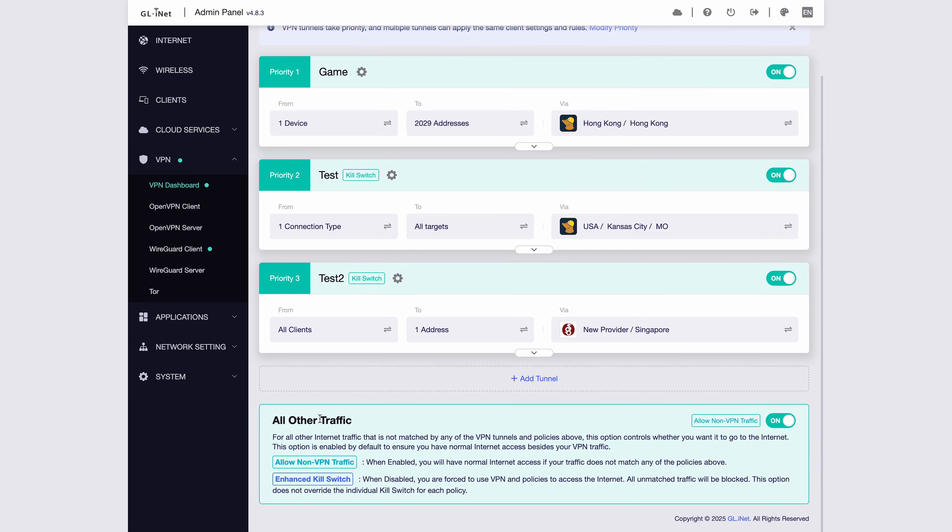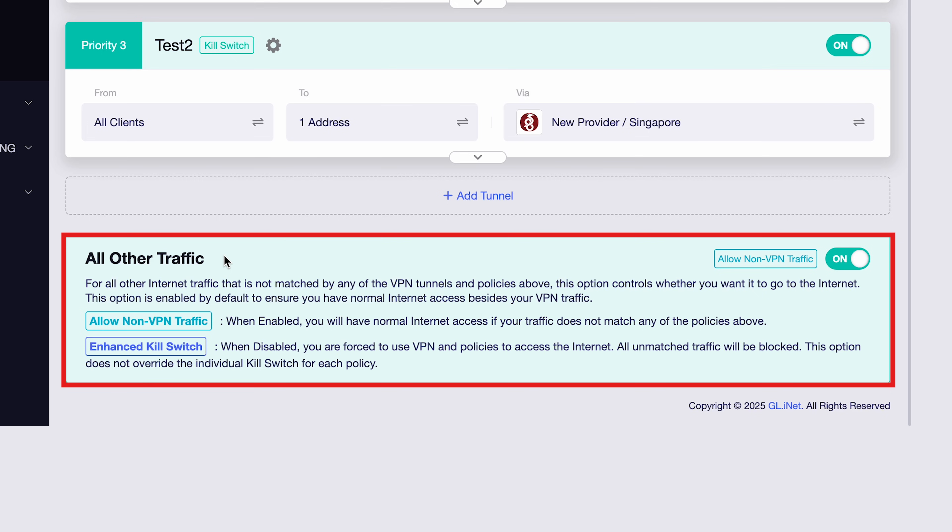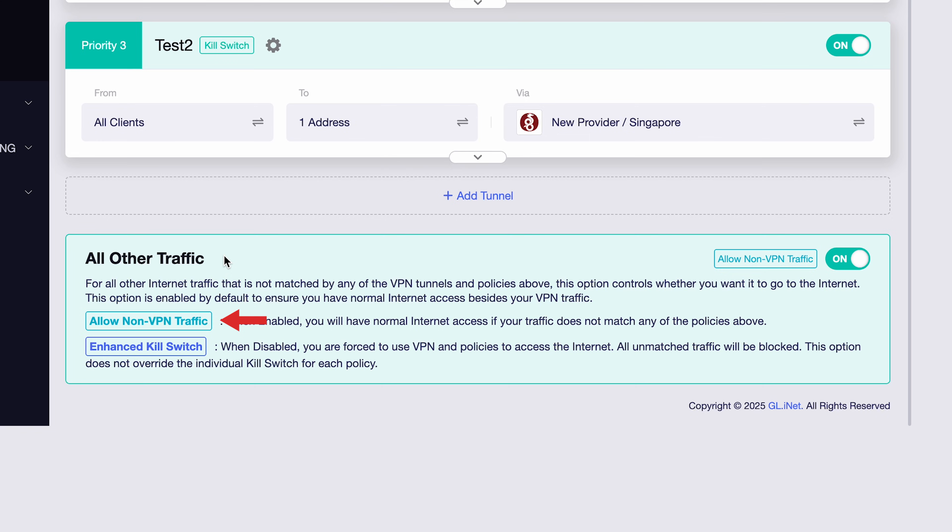For all other traffic, that is, any VPN traffic not matched by your tunnels, you have two options: allow non-VPN traffic or enable enhanced kill switch.